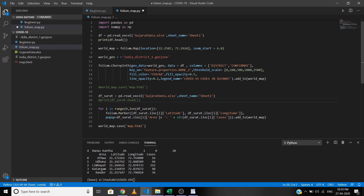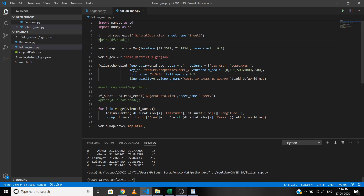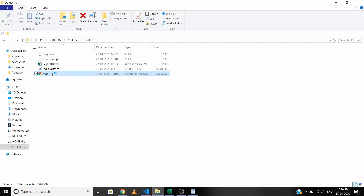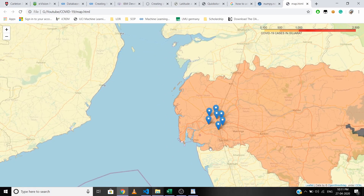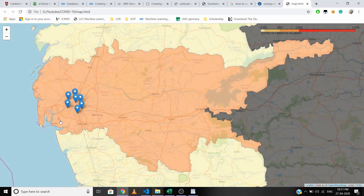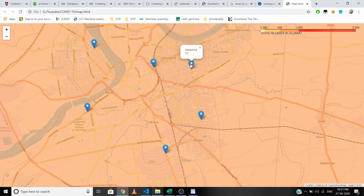Let's run the code — let me comment out the print statement first. Now let's open the map. The markers are added successfully. Clicking on a marker shows the area name and total cases — for example, 'Utna: 44', 'Limbayat: 212', 'Varachha: 77'.